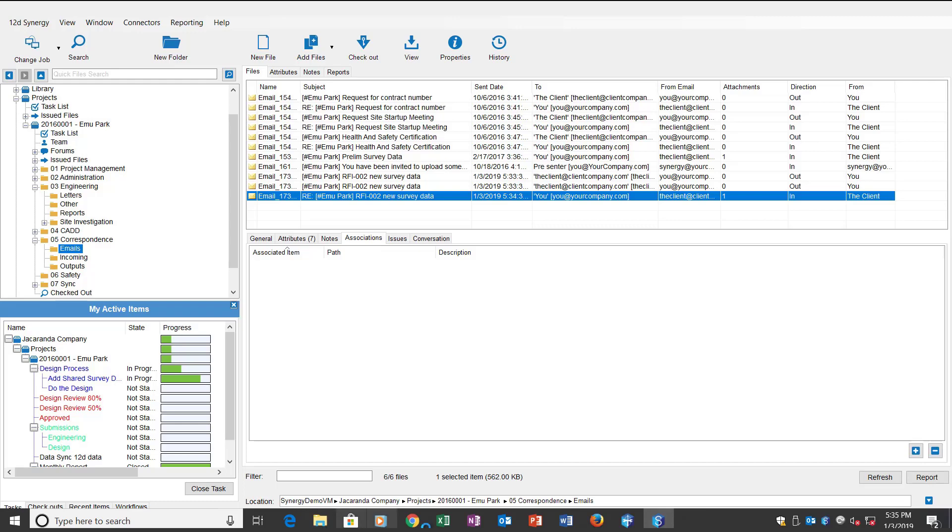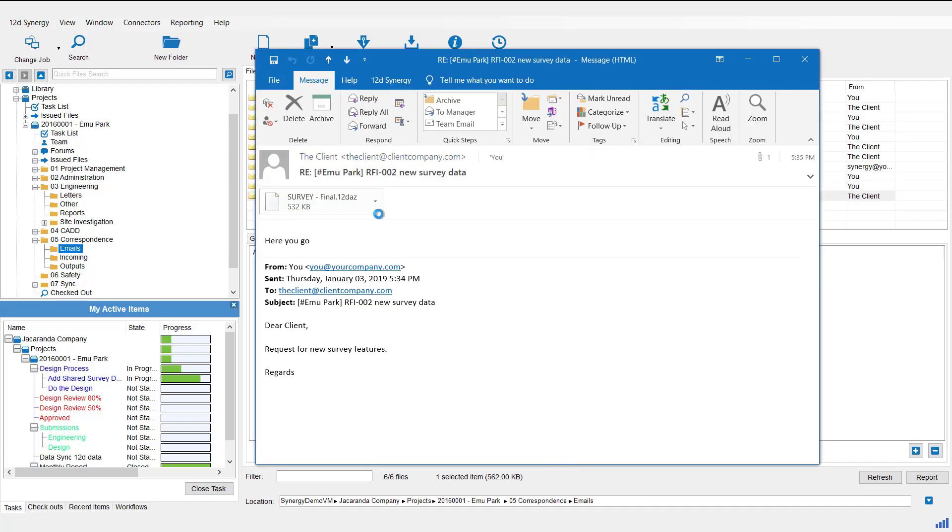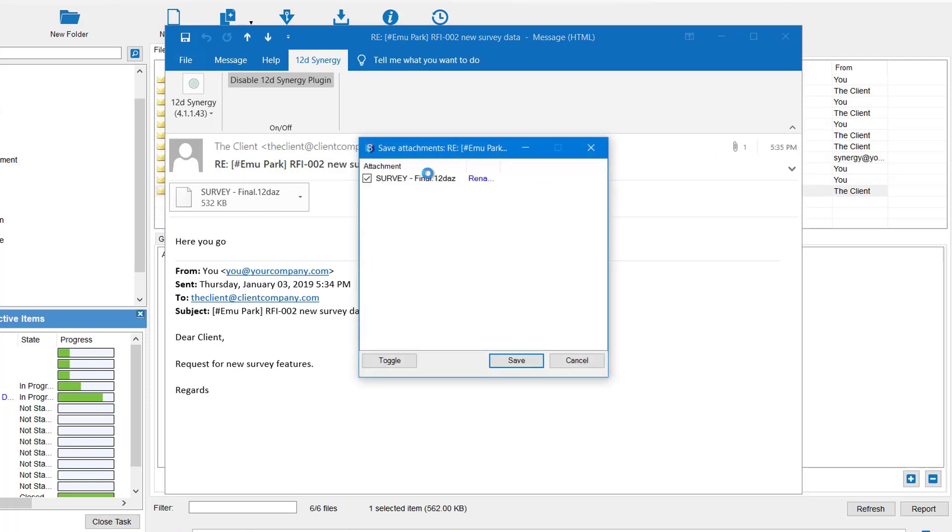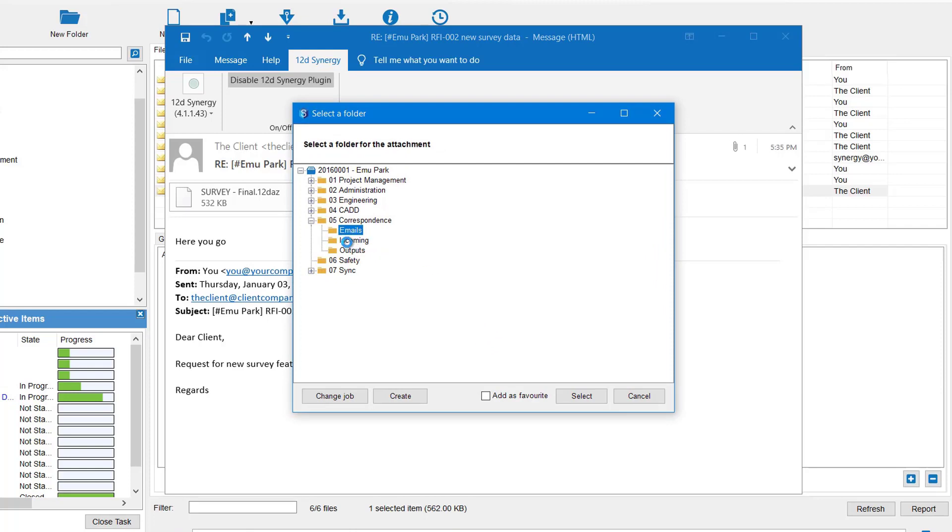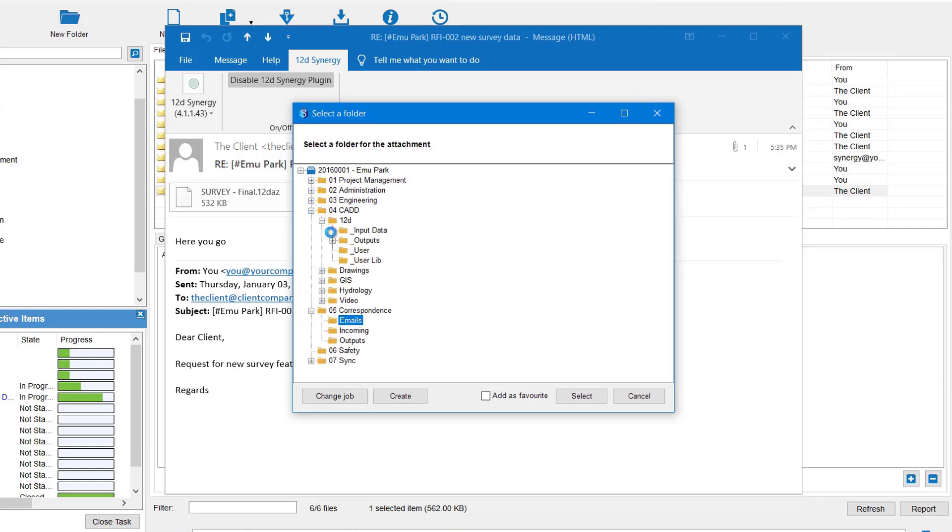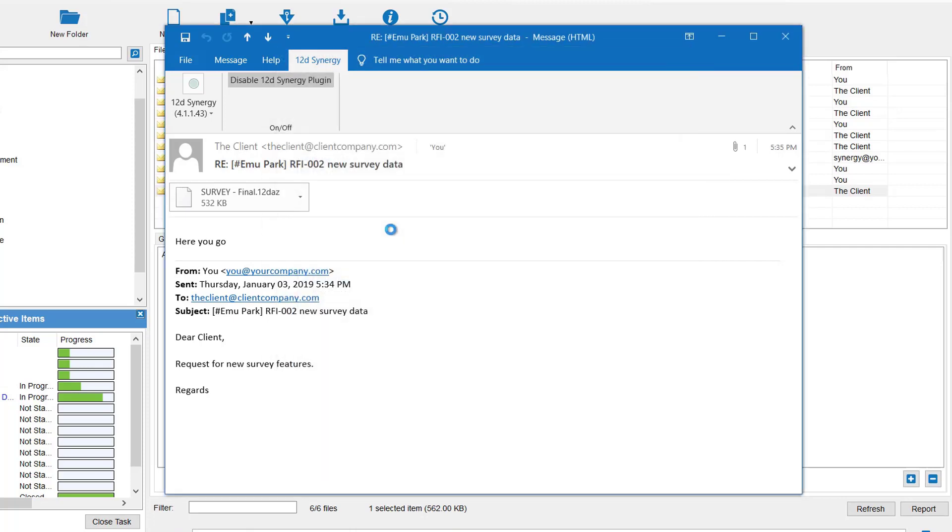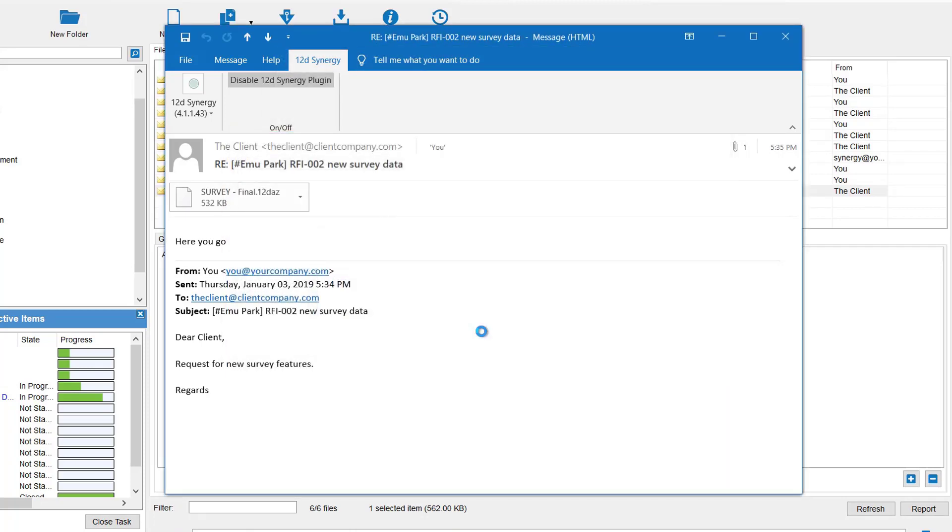So let's go back to that email. Now with this email, if we have a look at our 12D Synergy plugin, one of the options here is to save attachments. So I'm going to go save attachment. They come up default ticked on. So you can untick them if there's multiples. There's only one in this case. So I'm going to go save. I'm going to pick where I want to save that to. So I want to save it to my 12D input data folder. And go select. It's a new file. And go okay.